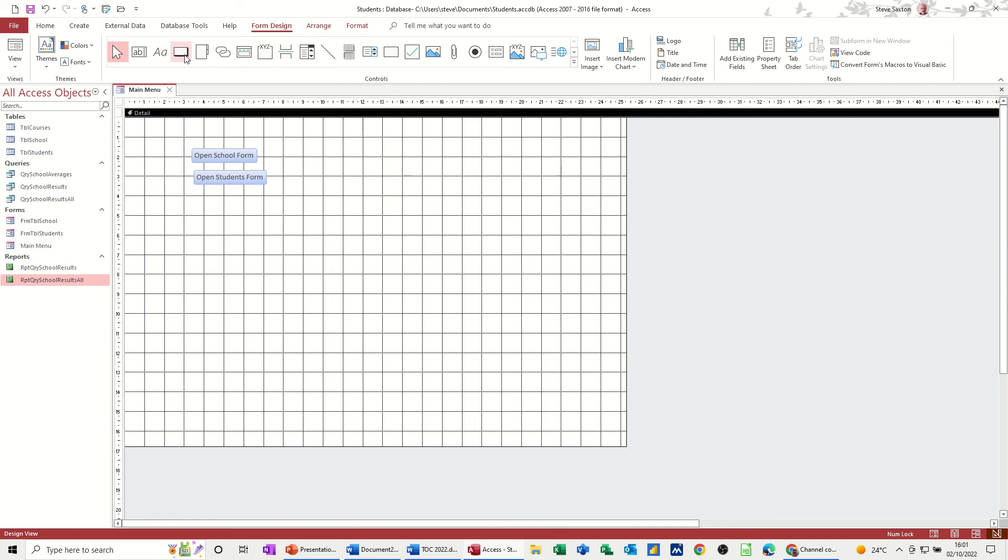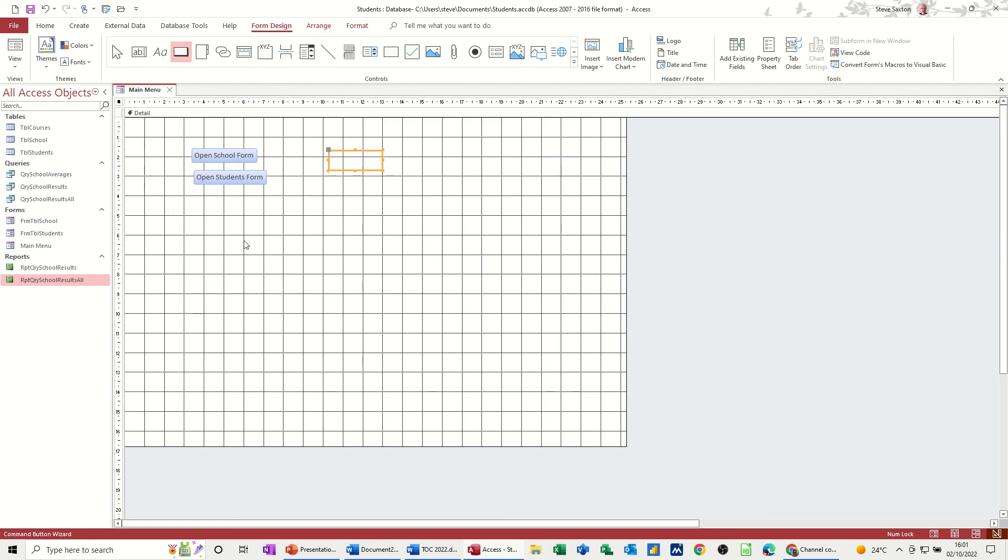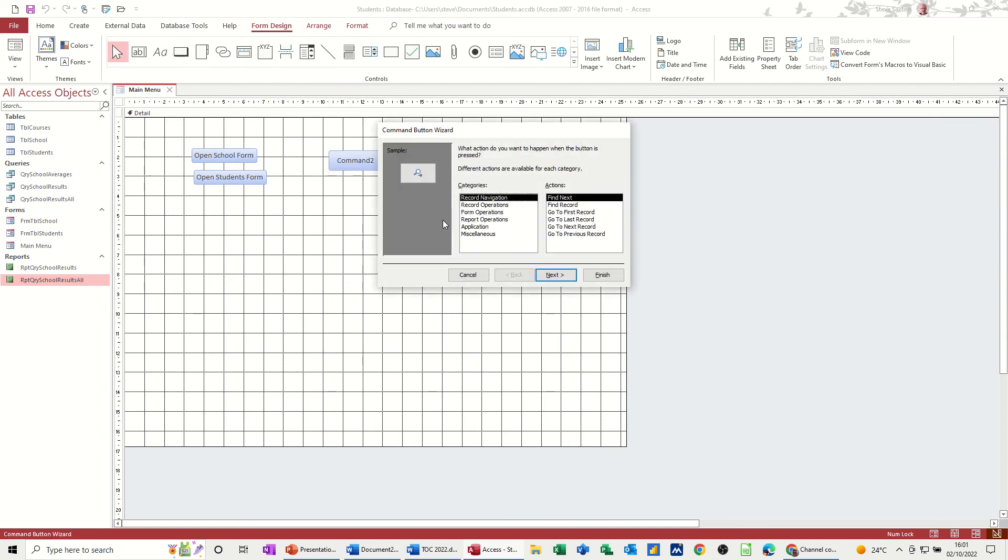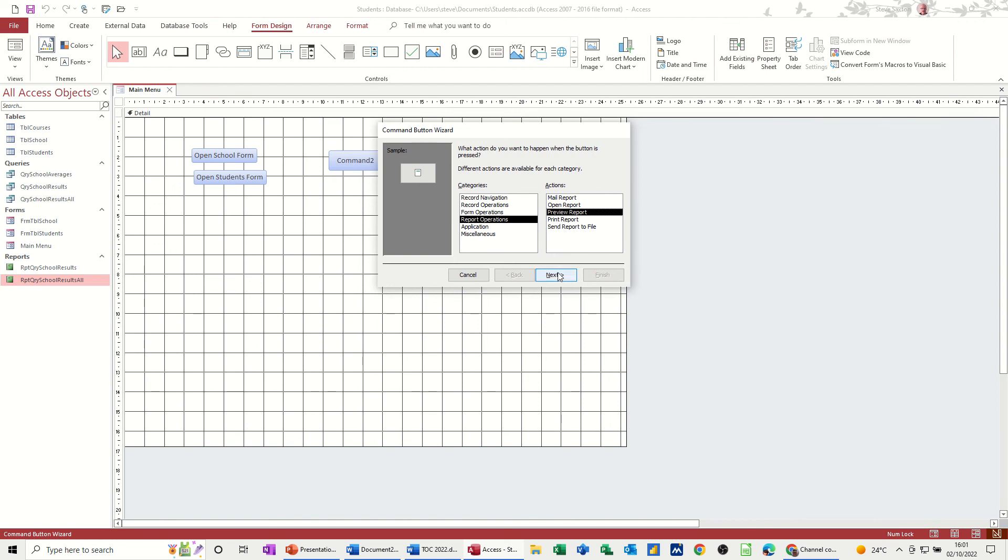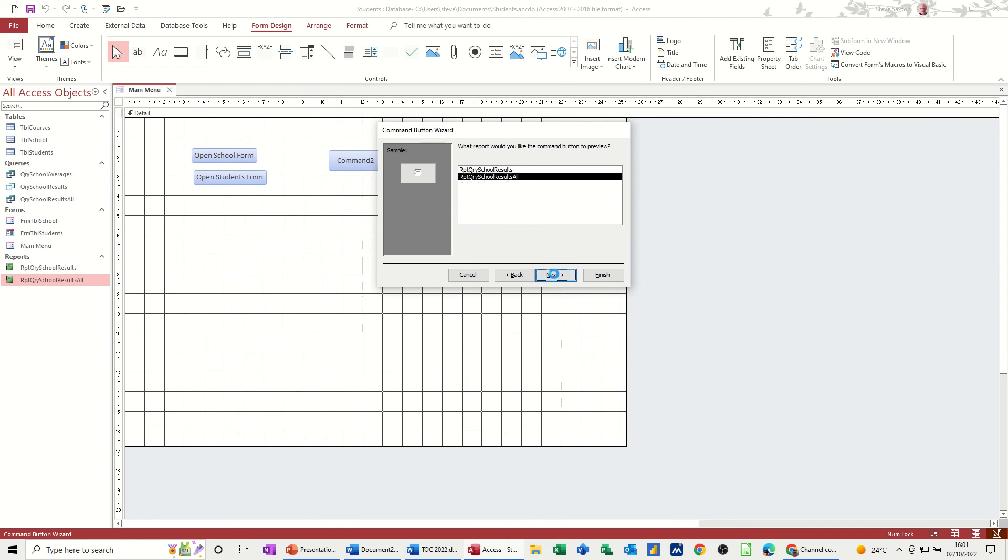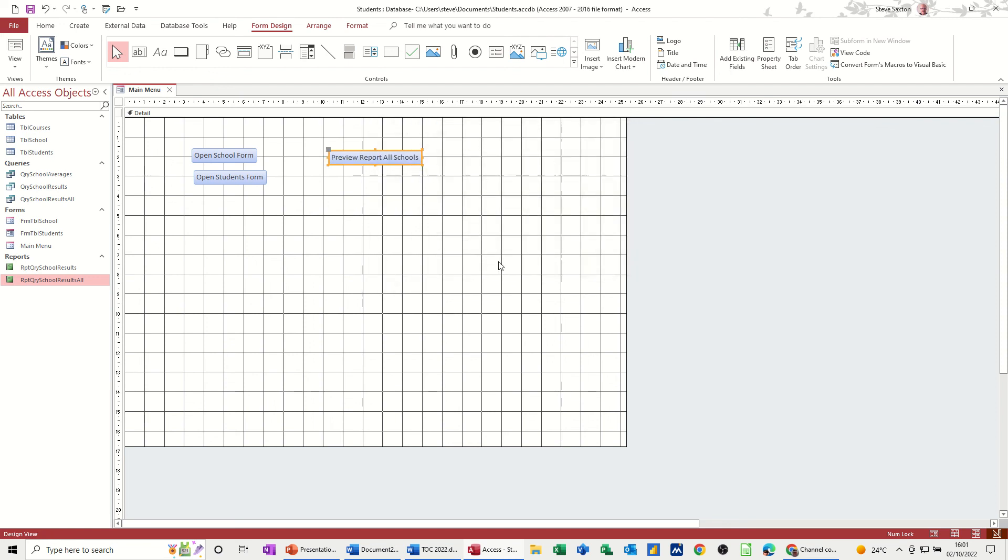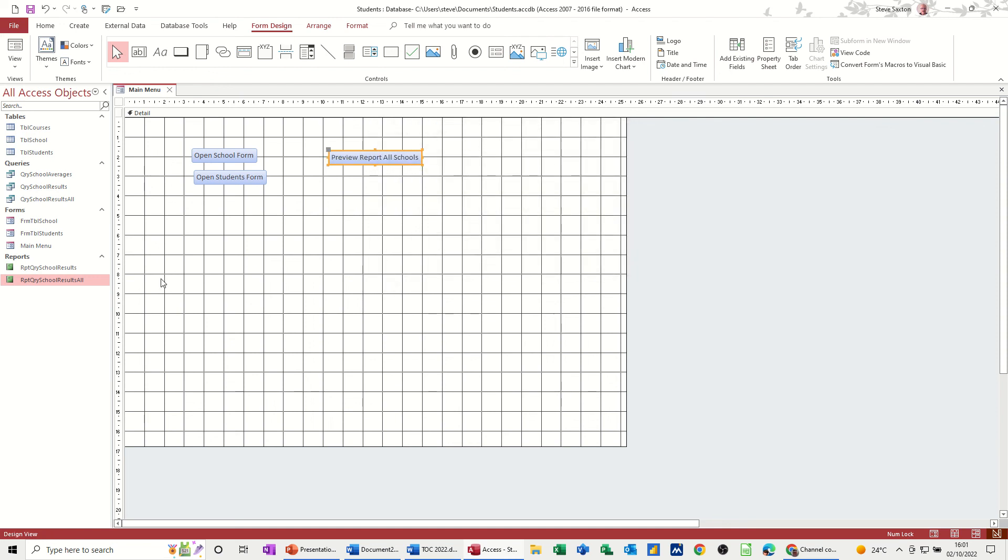So another command button, it's just going to open a report. Report operations, preview report. So you can send it, print it, open it, but preview, and all school results. I'll go for next, all schools, and then finish.